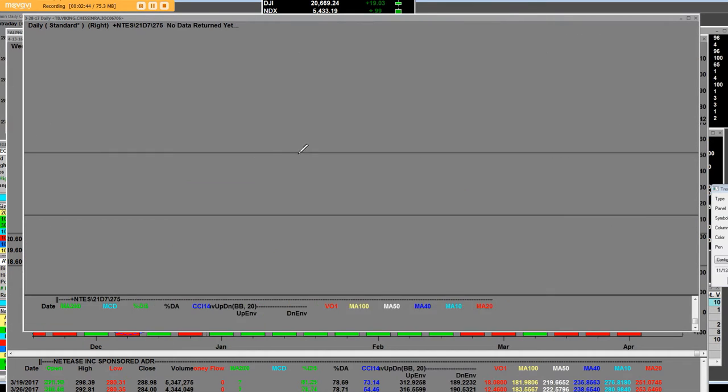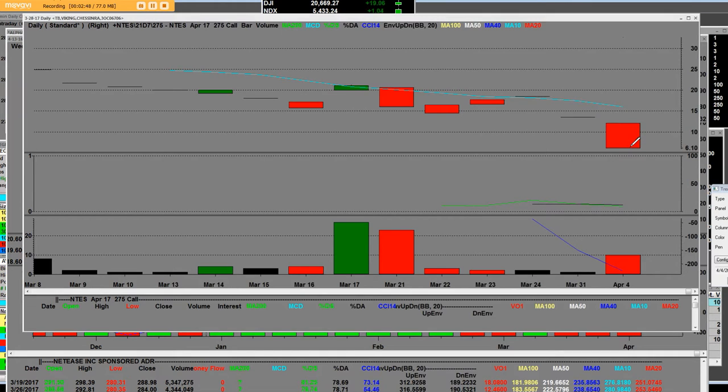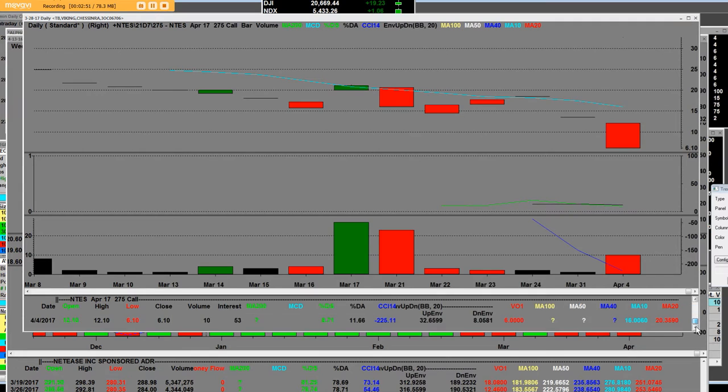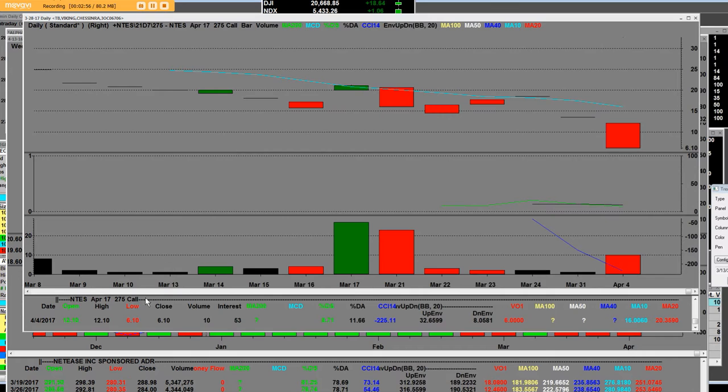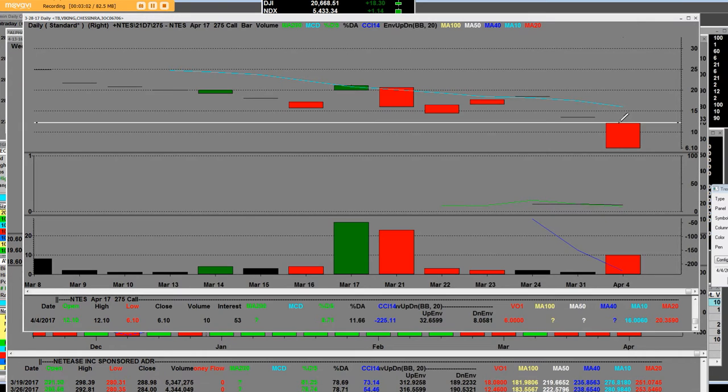Now let's take a look at the 275 call option that has a range today. On the 275 call, the high was 12.10 and the low was 6.10. This is the daily call chart.